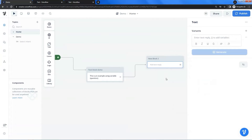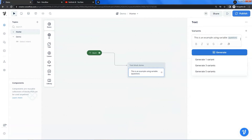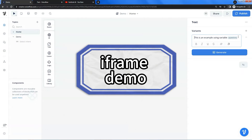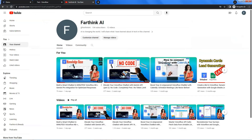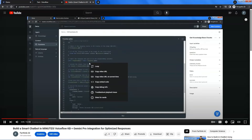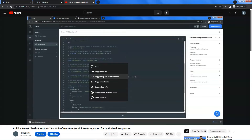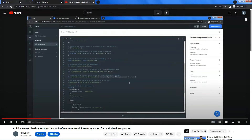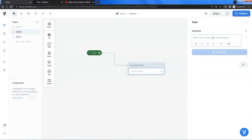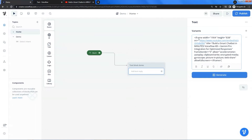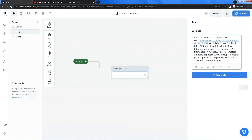In the following, we are going to show you another important application of the text block. We will put an iframe code in the editor to display a YouTube video to the user. Let us go to my YouTube channel and click this video. Right-click the mouse and click on 'copy embed code' to make a copy of the iframe code. Let us go back to the Voiceflow canvas and paste the iframe code in the text editor. We will need to modify the iframe code a little bit in order for it to work.